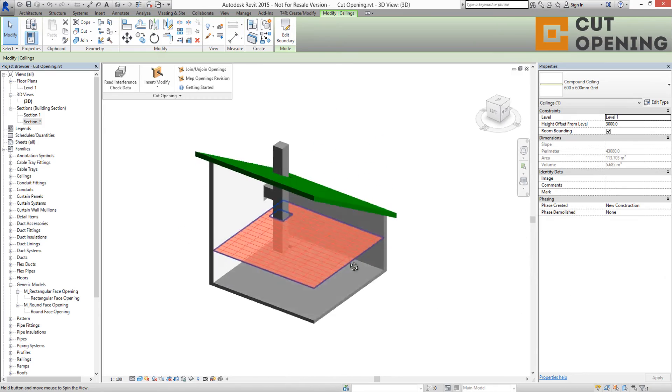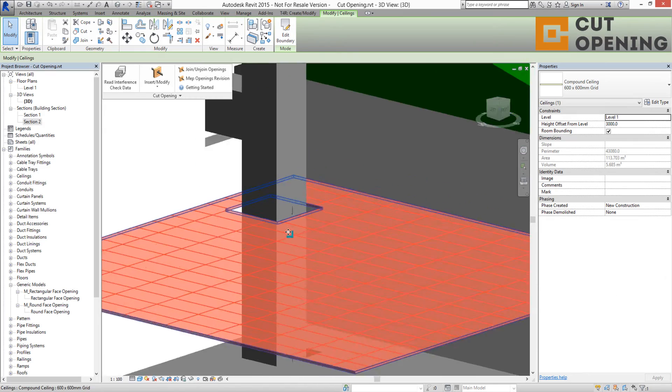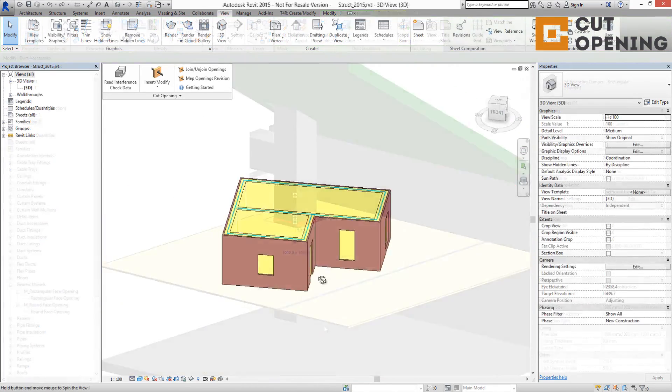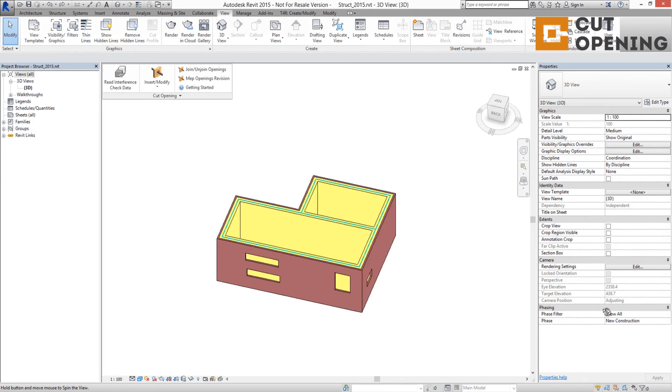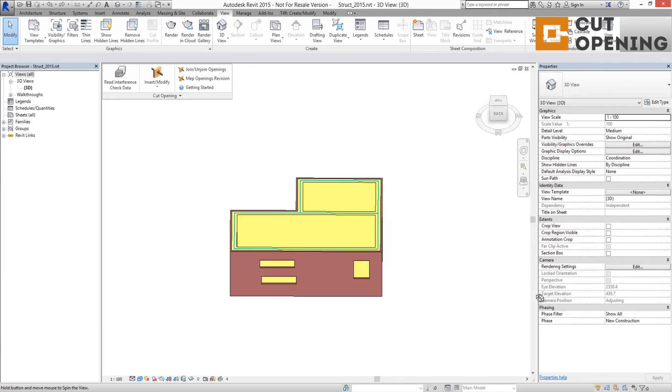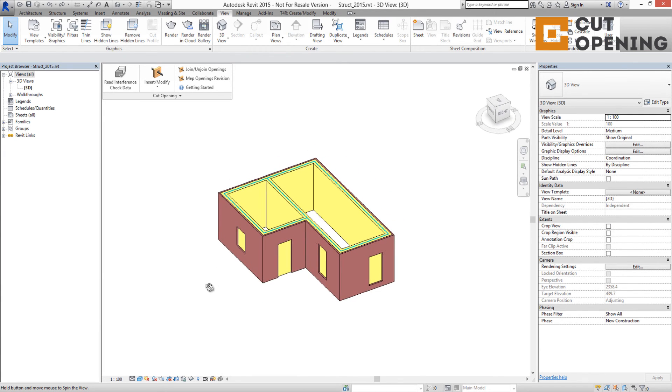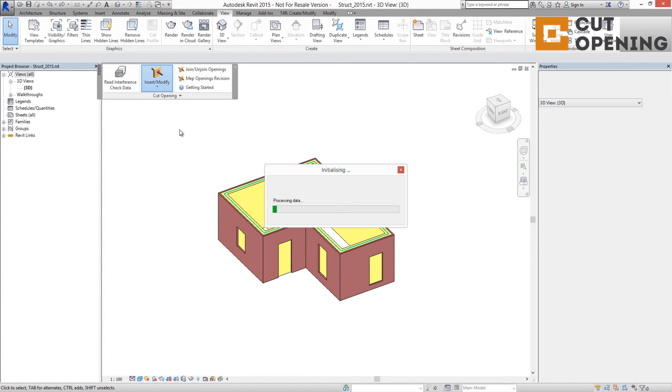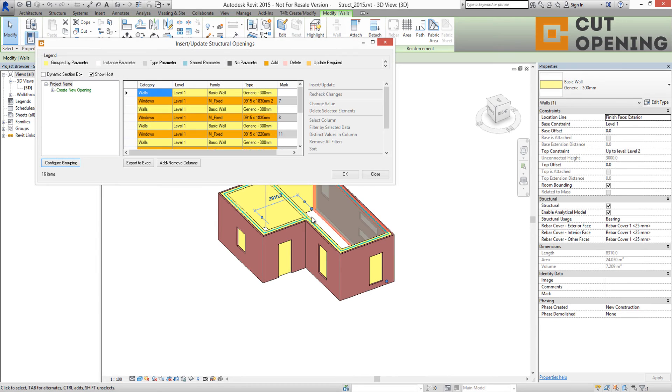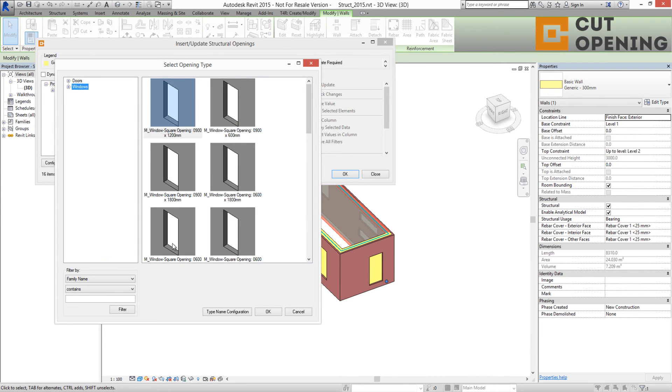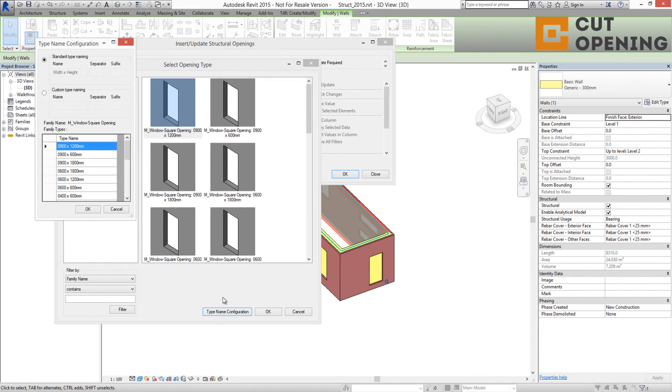floors, ceilings, or roofs with certain fire ratings. Another possibility Cut Opening offers is inserting structural openings in structural walls when architectural walls, windows, and doors are separated from structural walls.